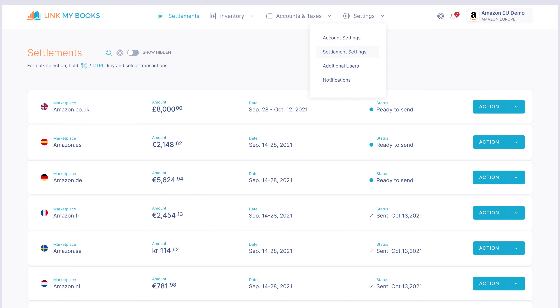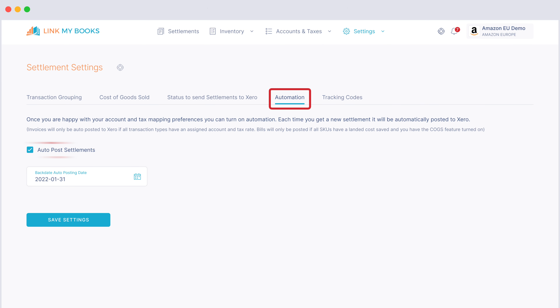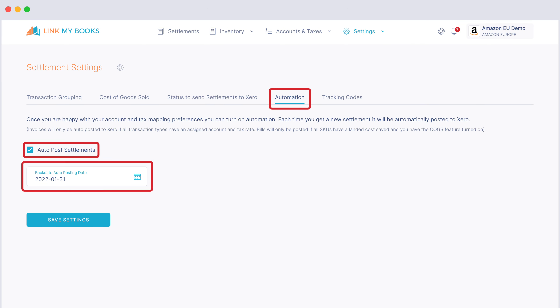You can turn on auto post by visiting the Settings, then the Settlement Settings menu. Under Automation, tick auto post and select a date that you want to backdate it to. From that date onwards, all settlements that haven't already been posted will be sent across to your bookkeeping platform.